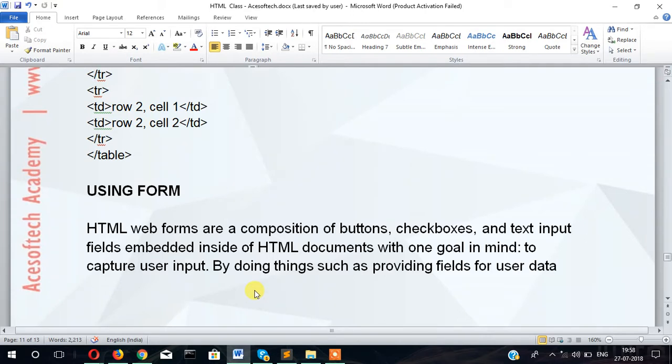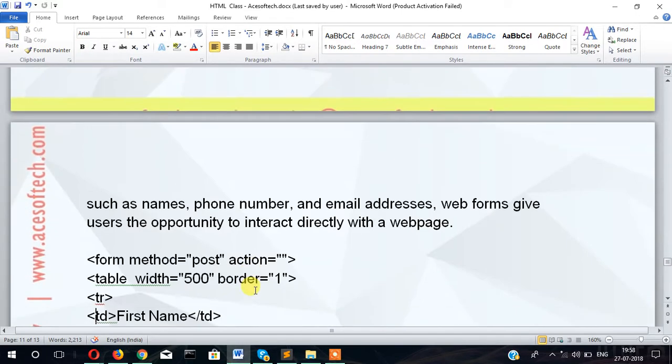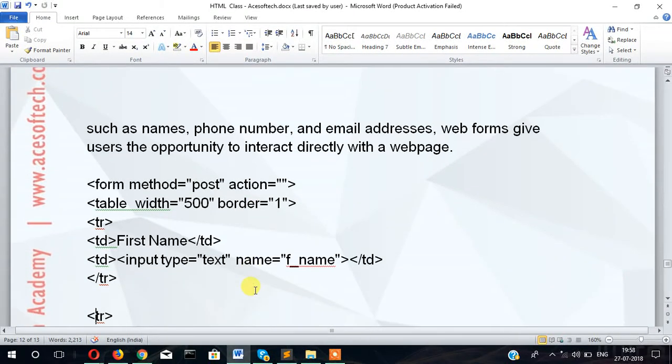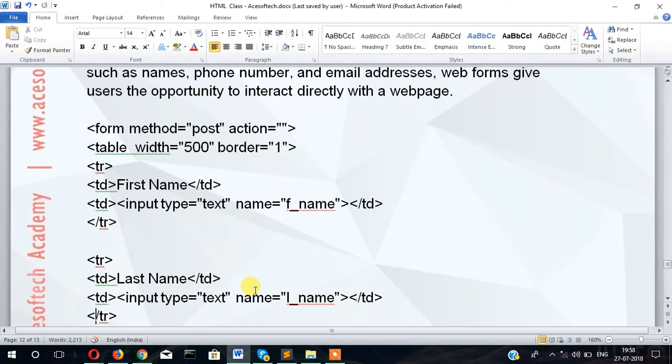HTML web forms are composed of buttons, checkboxes, and text input fields embedded into HTML documents with one goal in mind: to capture user input by writing fields to user data. So now let's create one form.